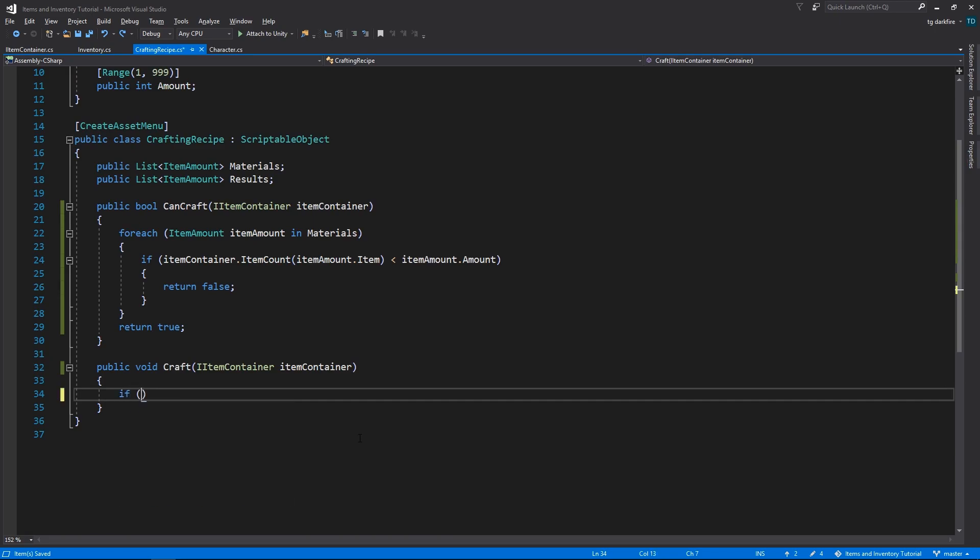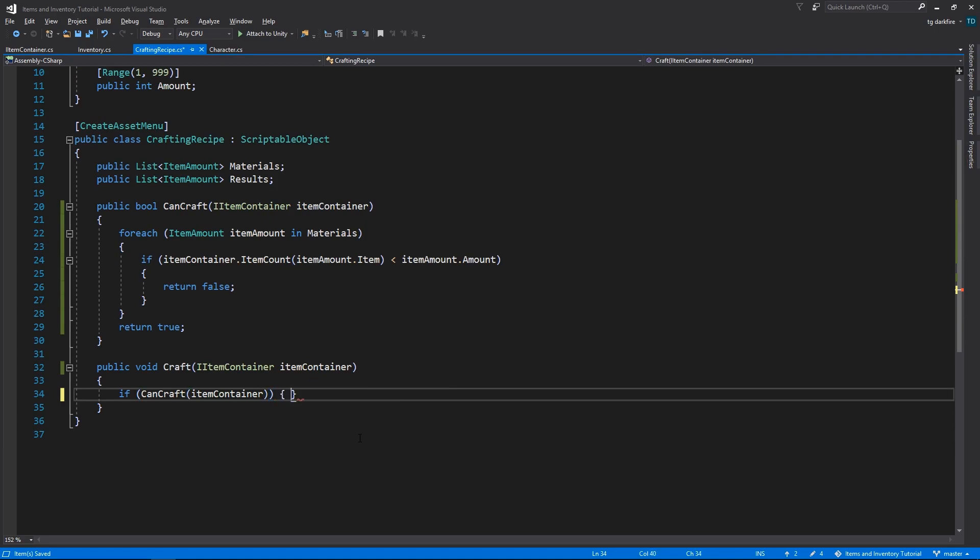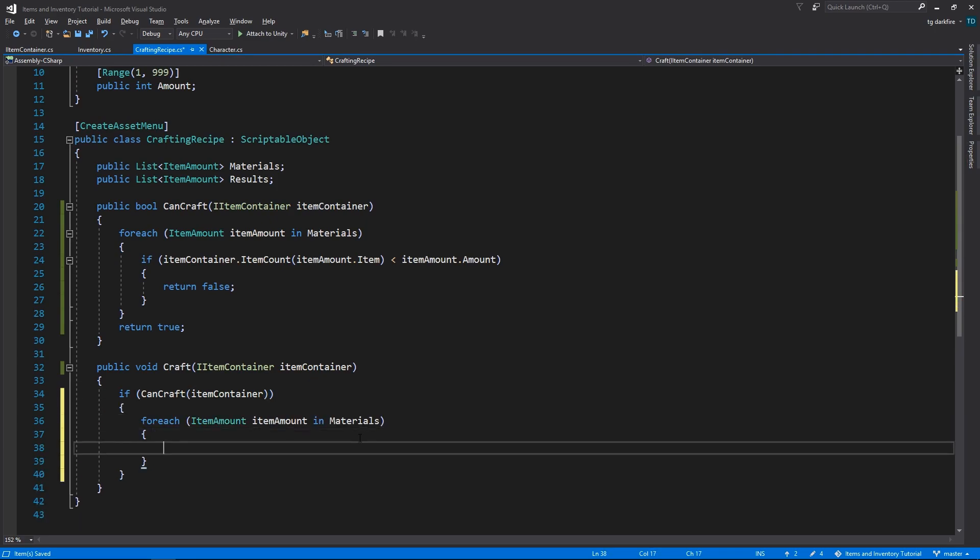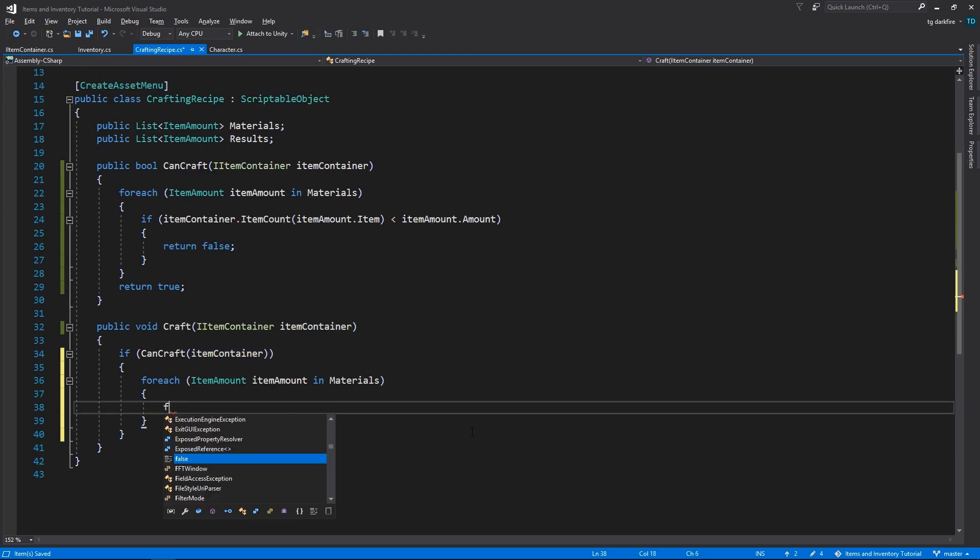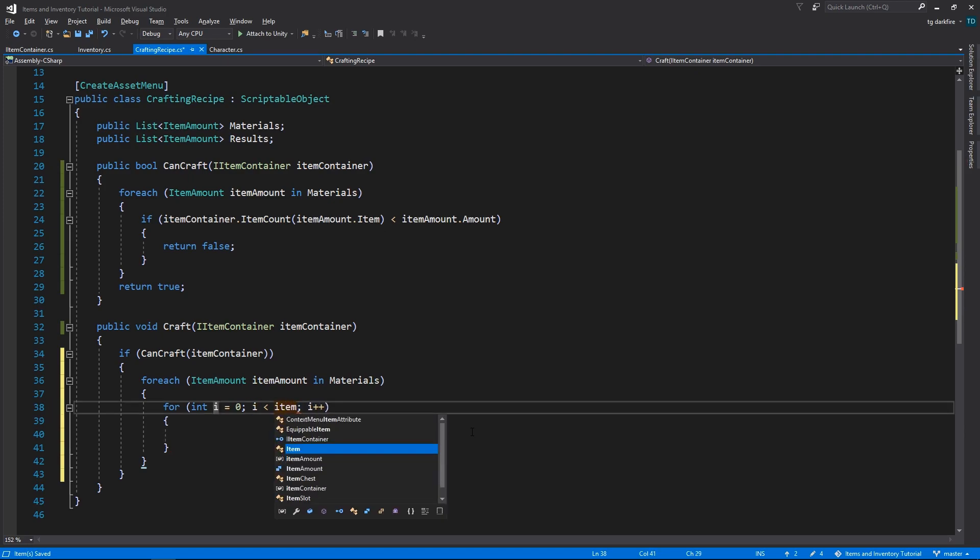For the craft method, first we're going to check if we can craft the item. And if we can, we're going to loop through the materials list once again, and just go into the itemContainer and remove item as many times as it's needed for each material in the list.